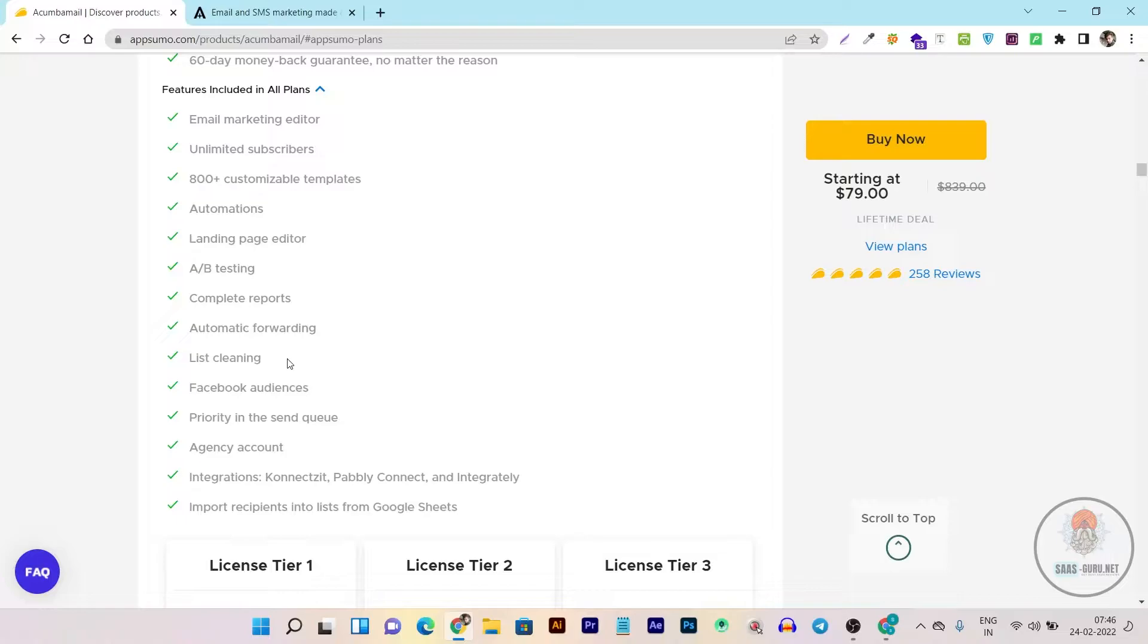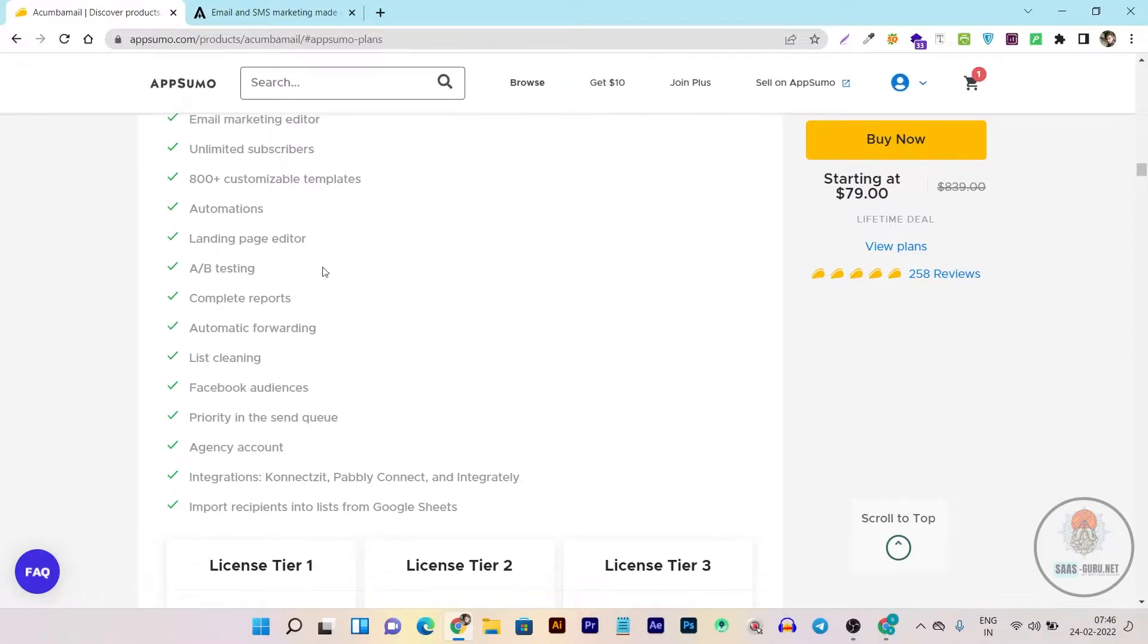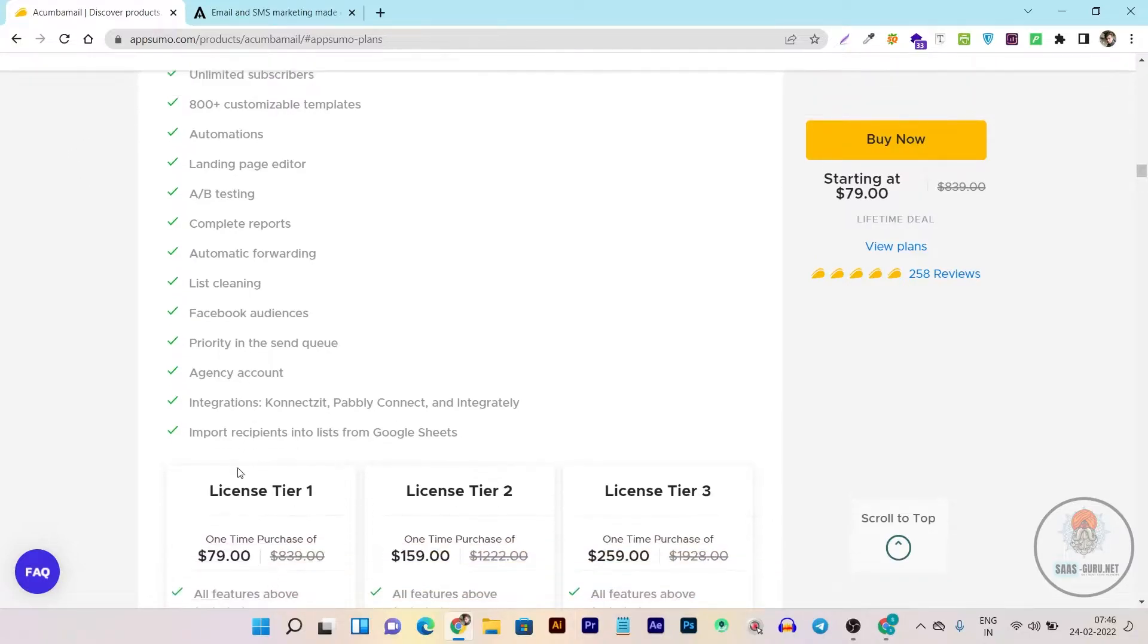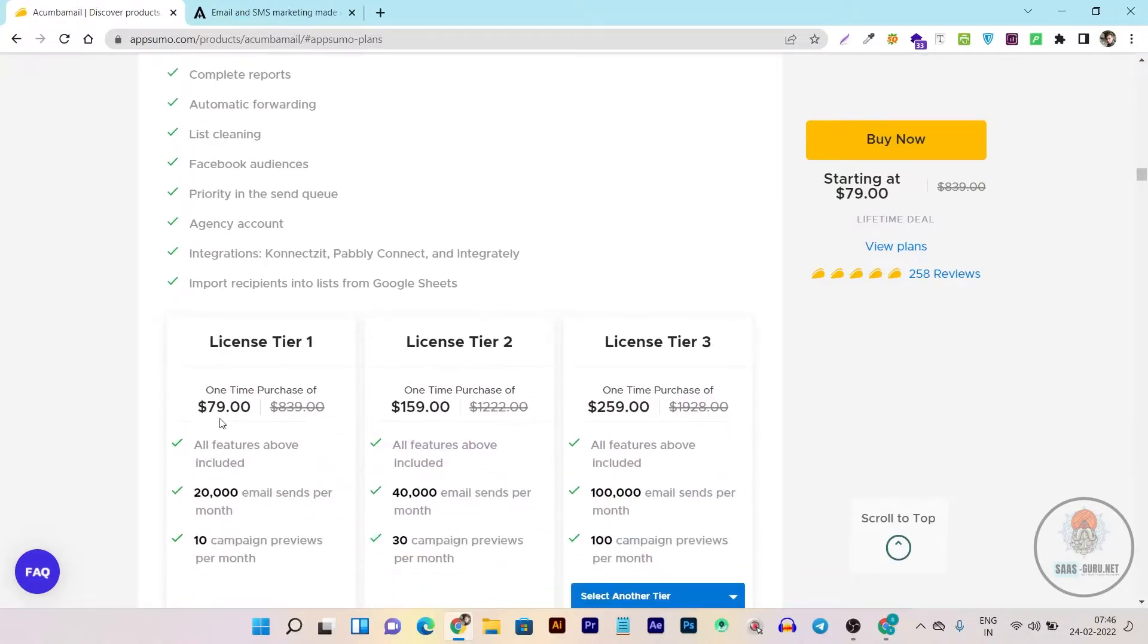It has Facebook audience built-in, priority in the send queue because with the AppSumo lifetime deal you're getting the pro version or agency account of Akumba Mail, and it has integration with Zapier, Pabbly Connect, and Integrately. There are many more things you can see here.